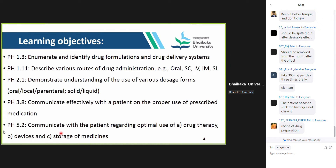The second objective is that you should be able to describe various routes of drug administration — examples given are oral and sublingual, and here we will be covering oral. You should be able to demonstrate understanding of the use of various dosage forms. Next: communicate effectively with the patient on the proper use of prescribed medication, which will be tested in Treviva. Also communicate regarding optimal use, storage, and disposal of medicine.